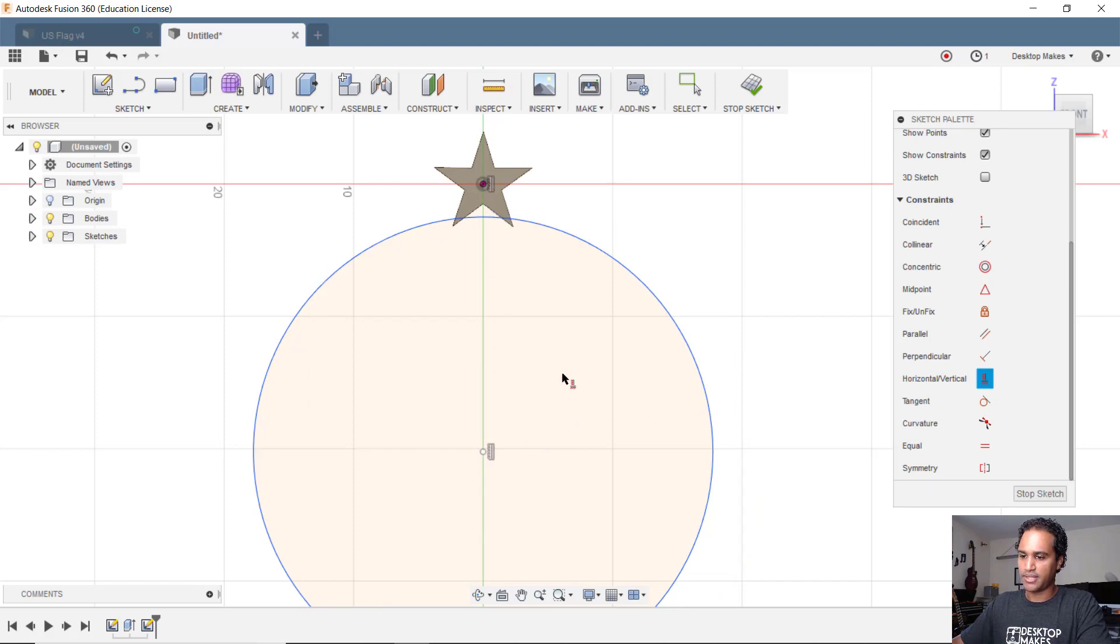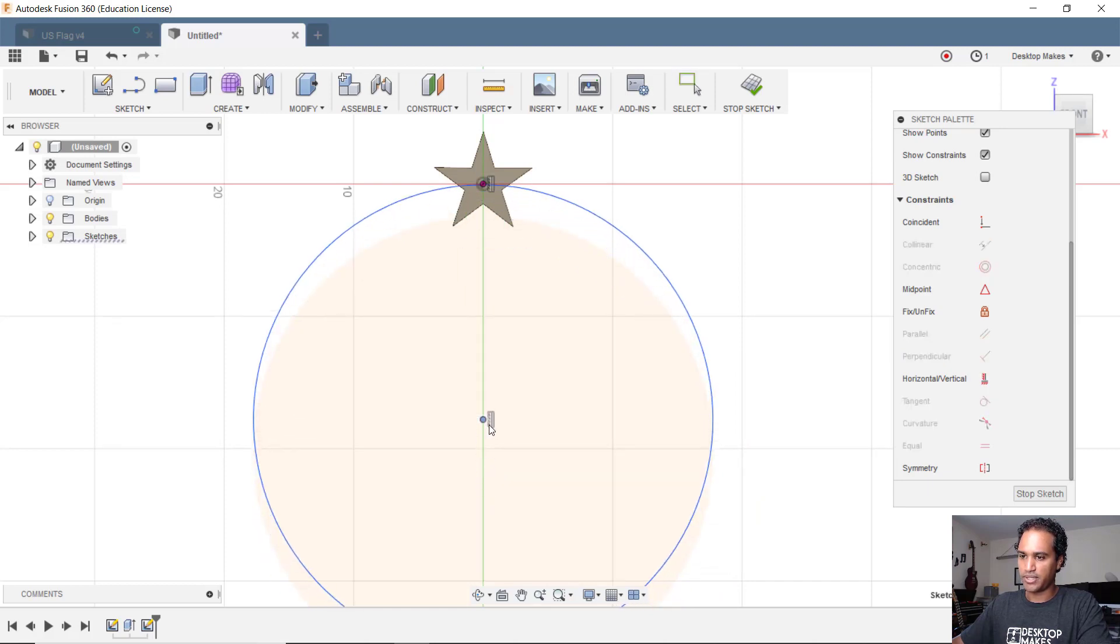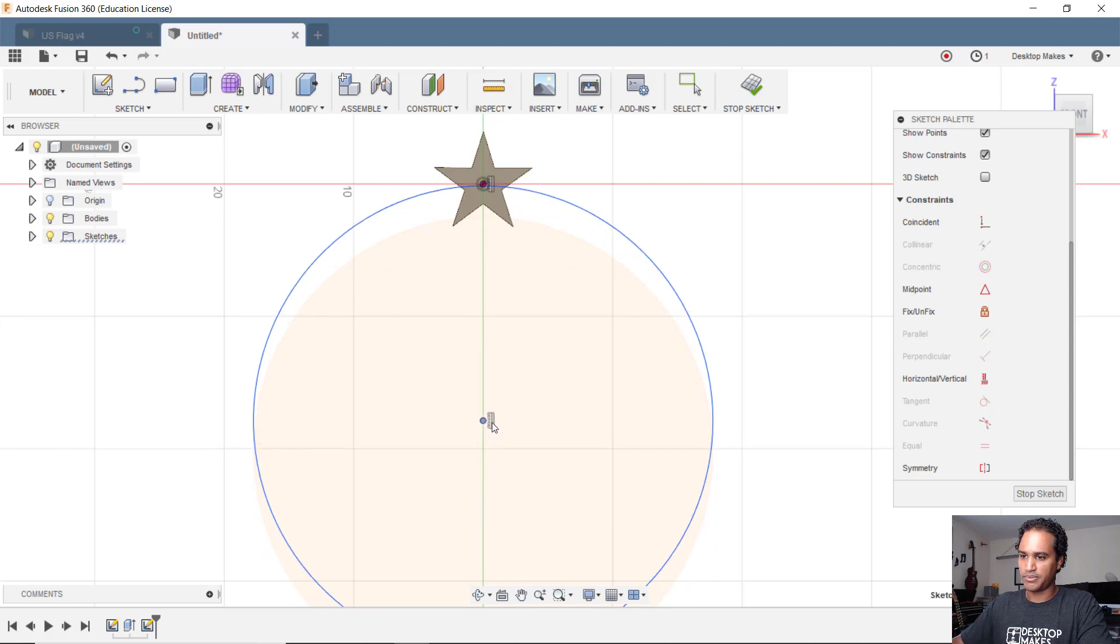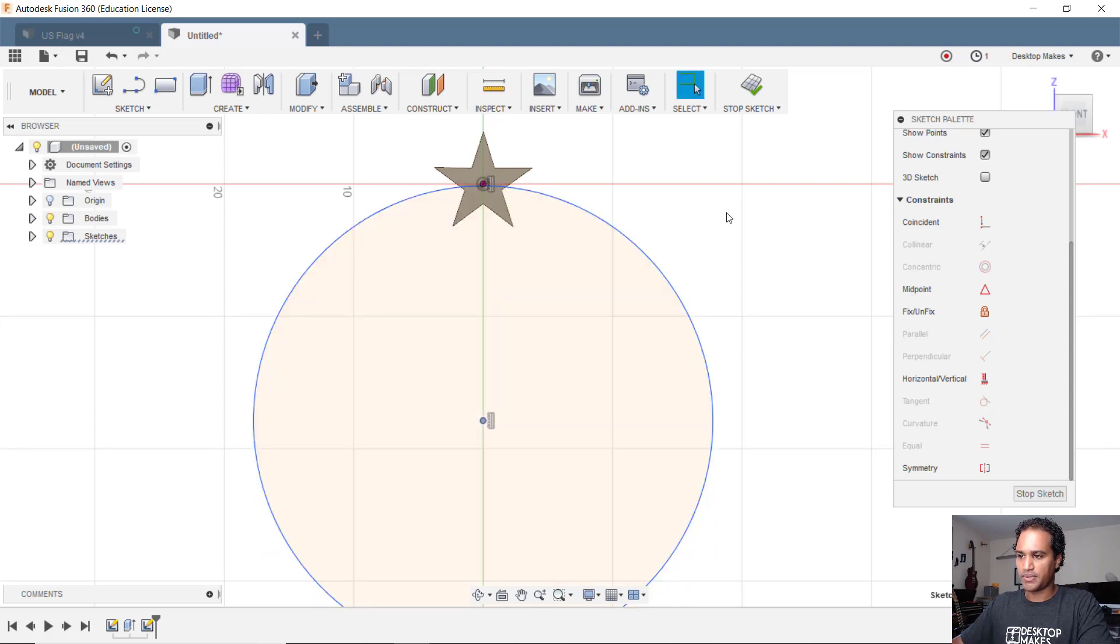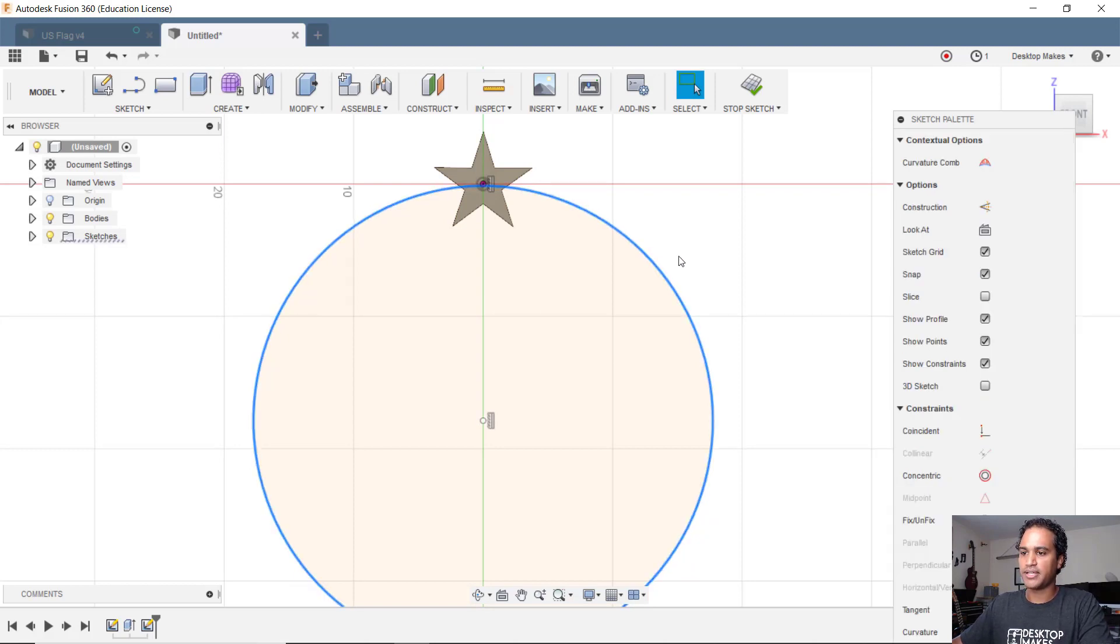Now that's locked in place, I'm just gonna move it up so it's roughly lined up with that point. Doesn't need to be exact here. Now I'm gonna hit escape, select my circle, and click X on my keyboard to make it a construction line, and go to stop sketch.